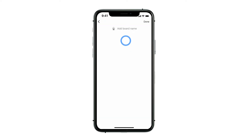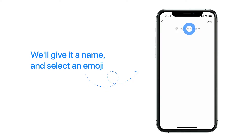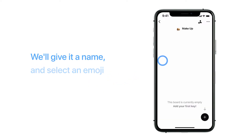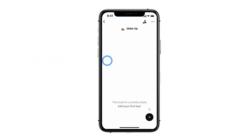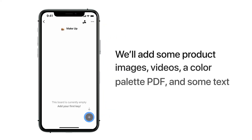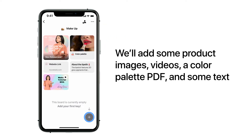The board we'll create is for cosmetic retailers. We'll give it a name and select an emoji. To start adding content to the board, click the plus button. We'll add some product images, how-to-use videos, a color palette PDF, and some text that explains more about the lipstick.